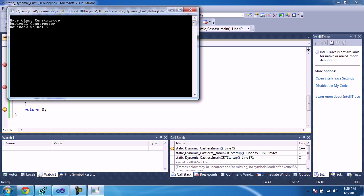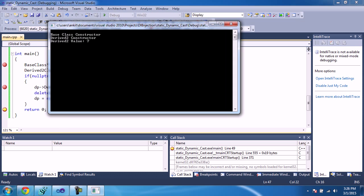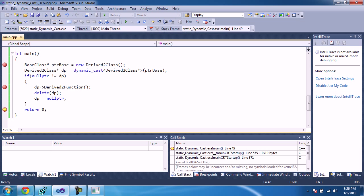We will get the same correct output. Thanks for watching. Please leave comments.